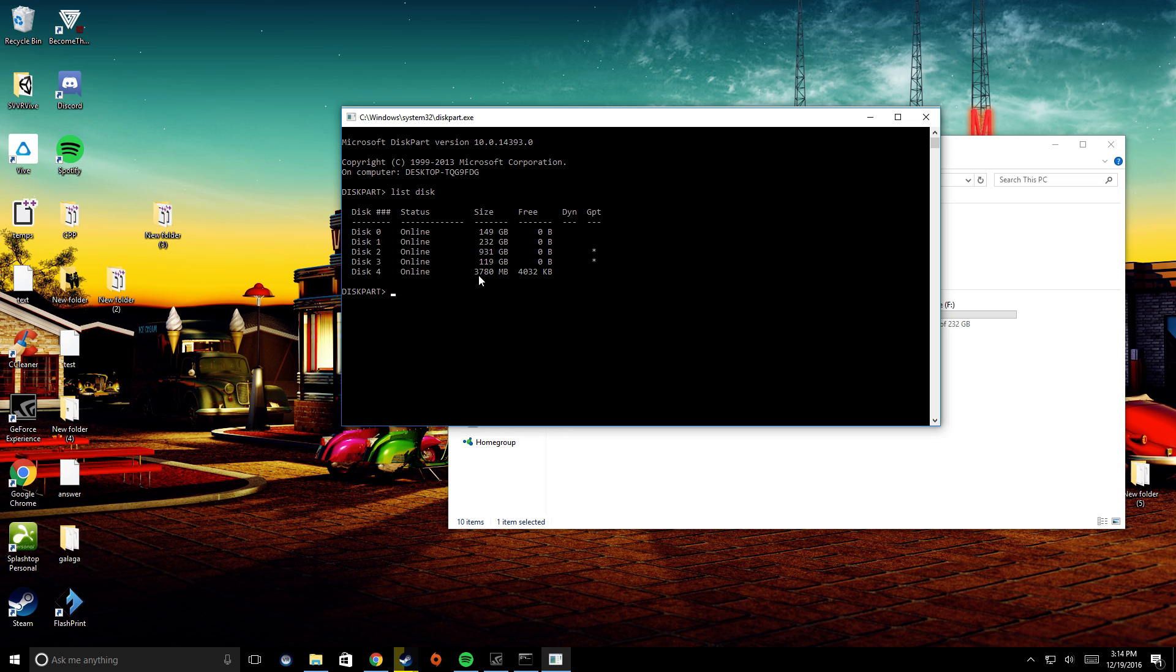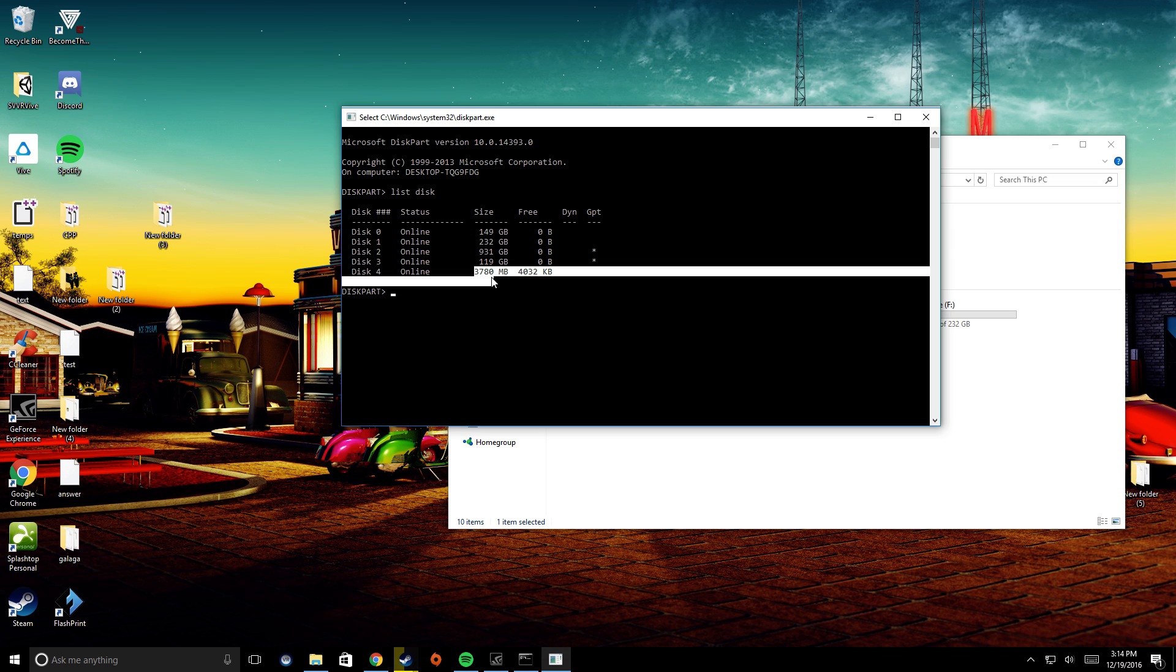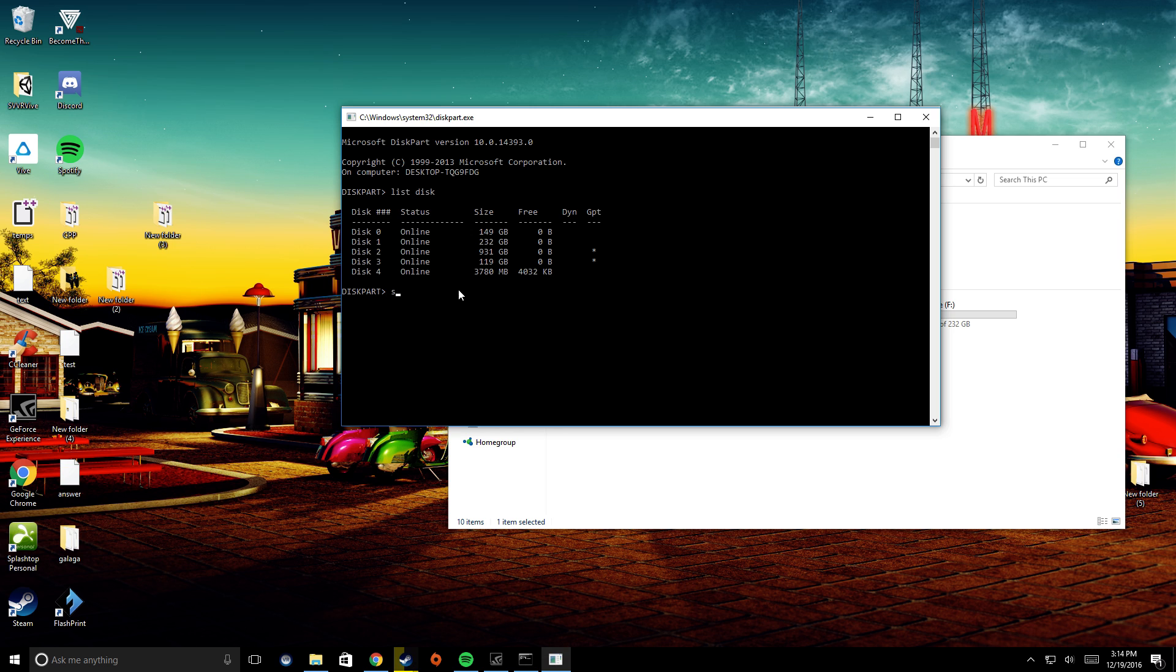You can see that this here would be just under 4GB total. So then from here, I'm going to go ahead and type in select disk, and then put the number.